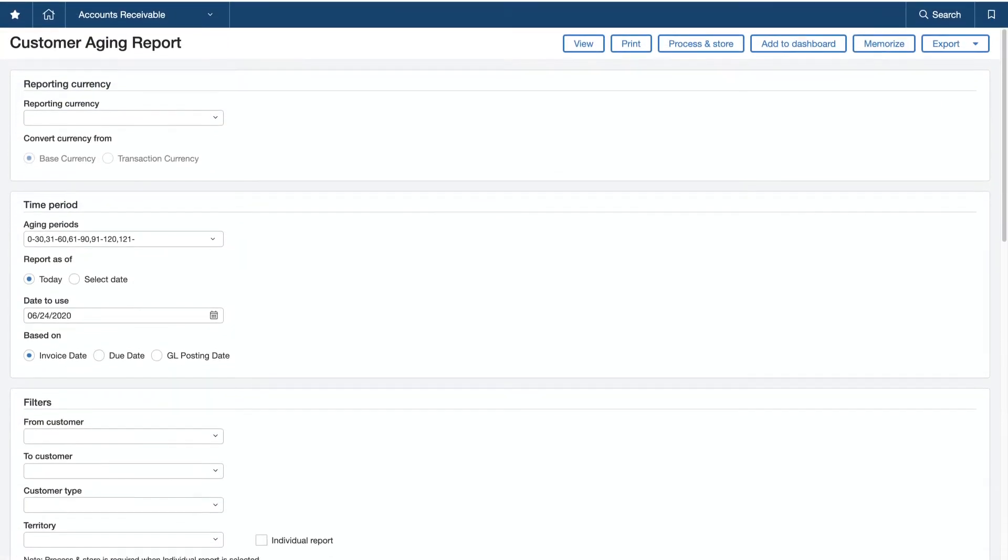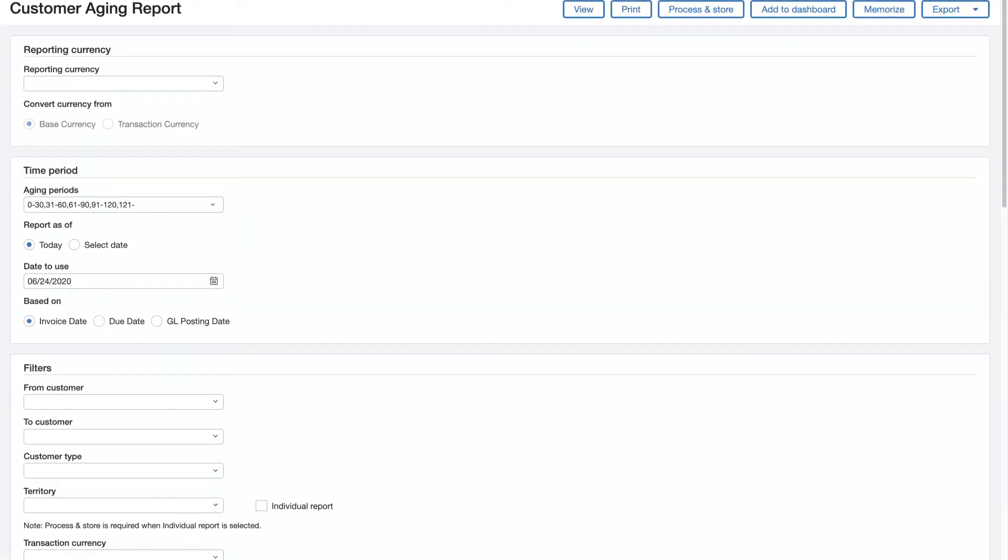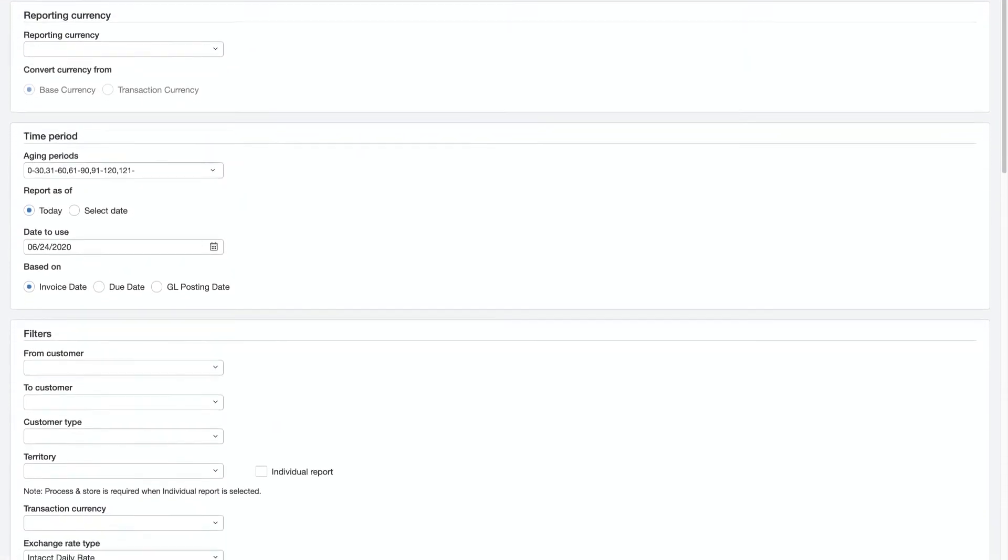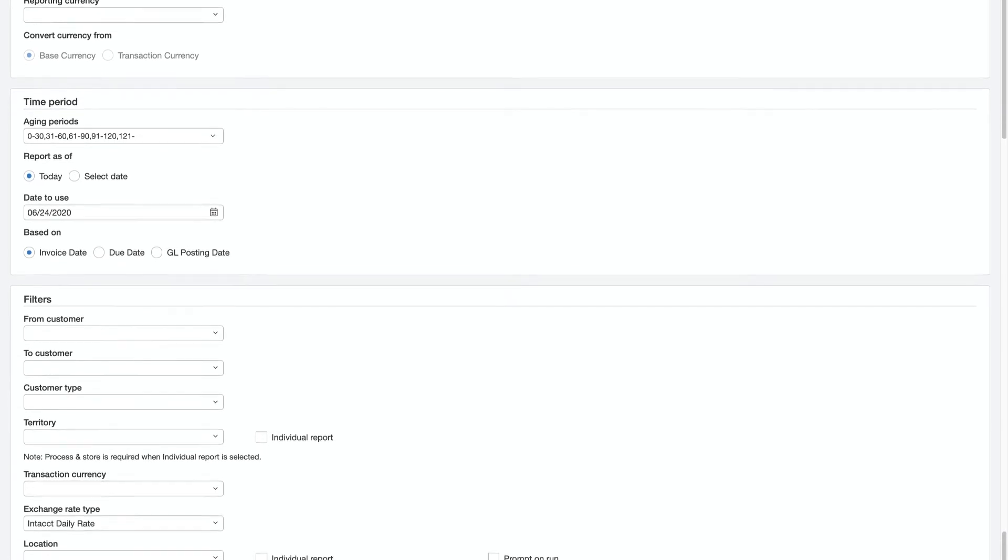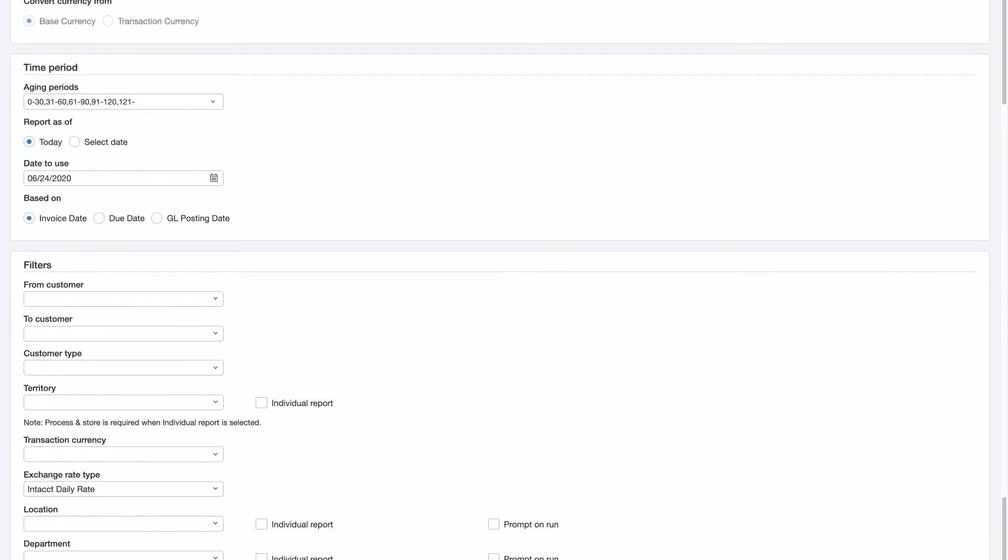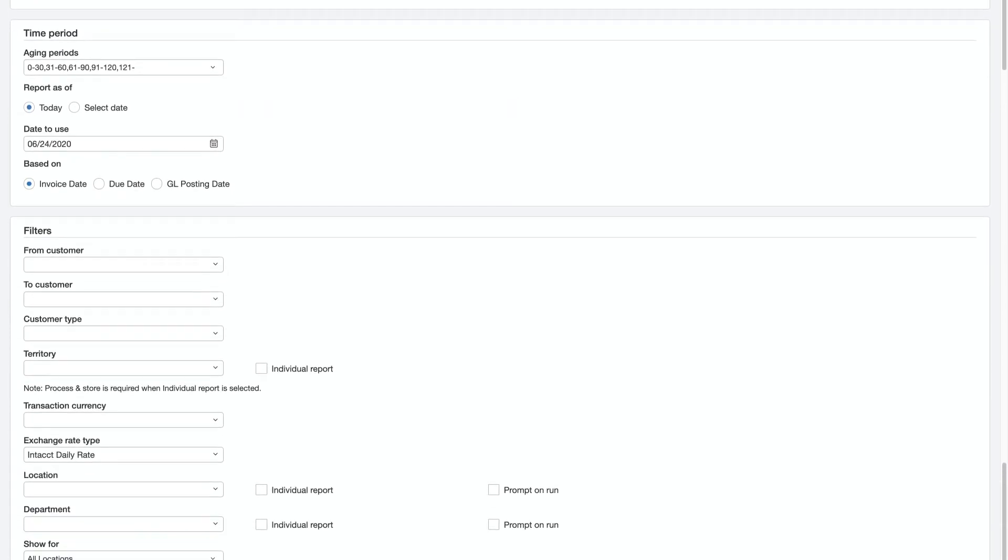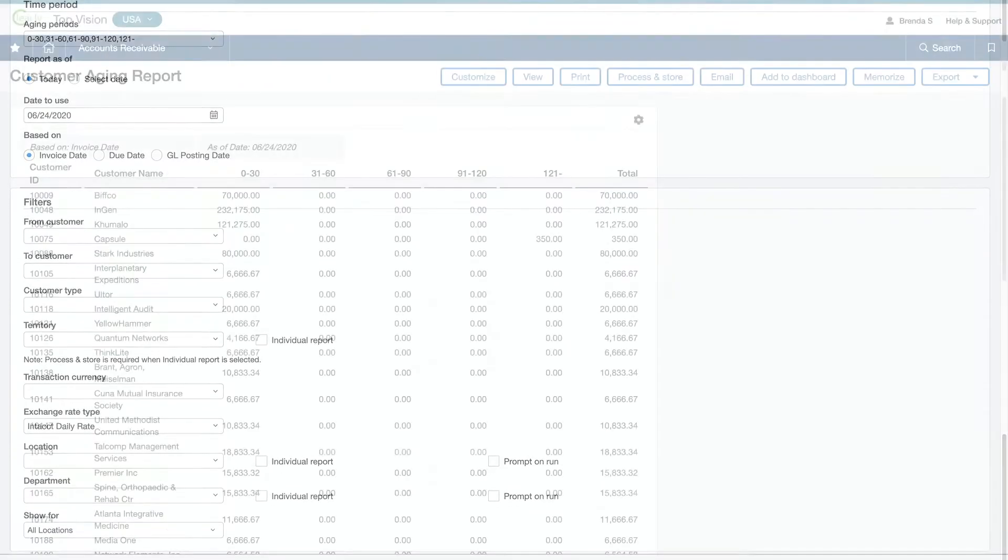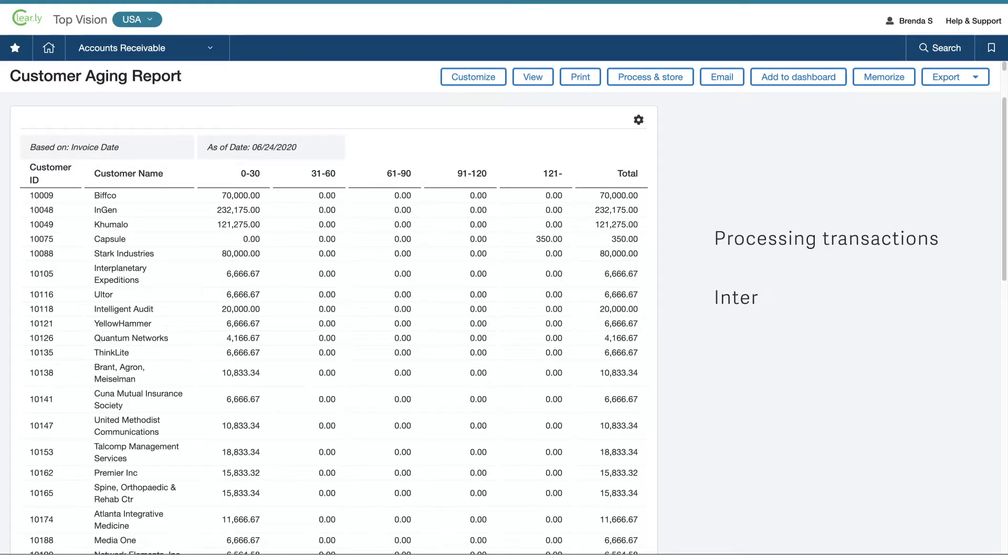Out-of-the-box, task-centered reports with set, selectable filters help Brenda and her team in their day-to-day reporting. Process reports provide the team with information for processing transactions, interacting with customers and vendors, and speeding up the close.